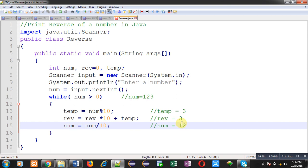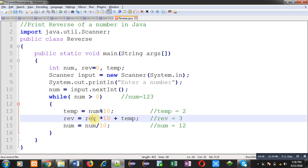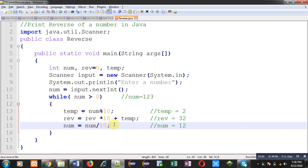Now we check the loop condition: num greater than 0. Current value of num is 12, so the condition is true. This time num is 12, so 12 modulus 10 gives a new value of temp equal to 2. Current value of reverse is 3, so 3 multiplied by 10 is 30, and temp is 2, so the new value of reverse becomes 32. Then num is again divided by 10, so instead of 12 it becomes 1.